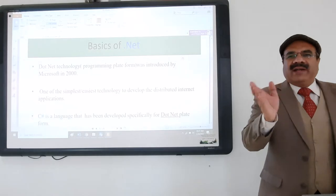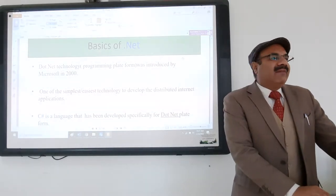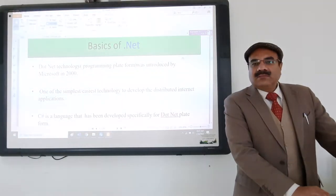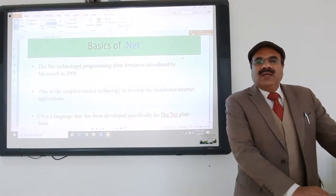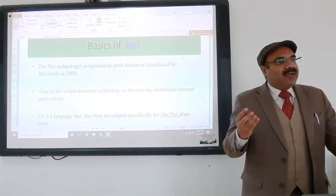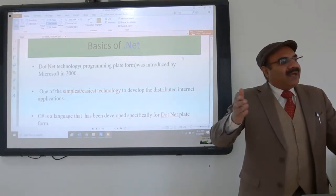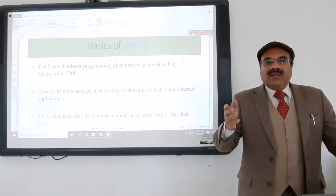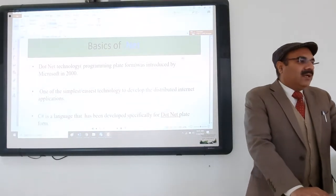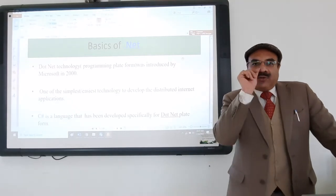In MS Office you have Word, Excel, PowerPoint, and previously Access and Microsoft FrontPage. In the same way, in .NET you have C# .NET, ASP.NET, Visual Basic .NET, and many other tools. This is called the .NET Framework, and it is developed by Microsoft, so it is easy to use.